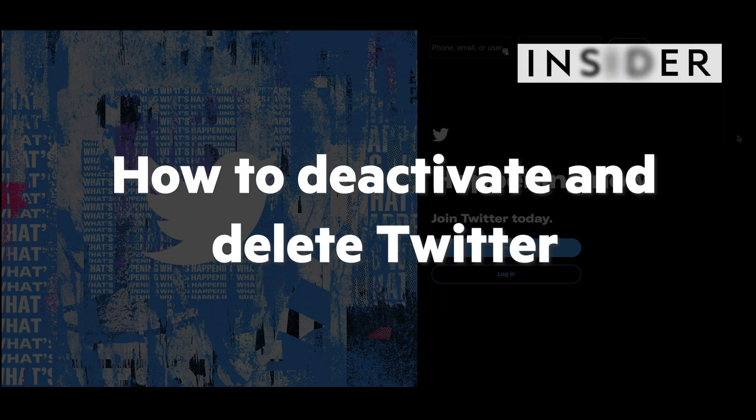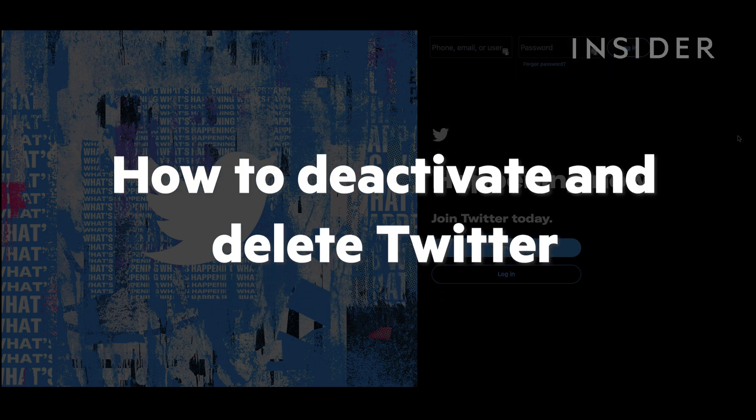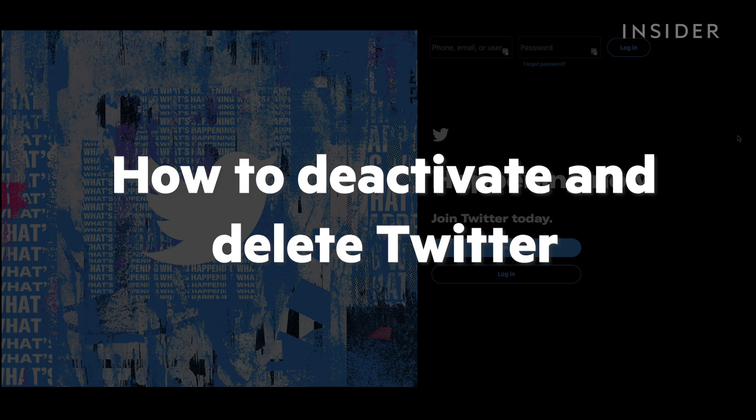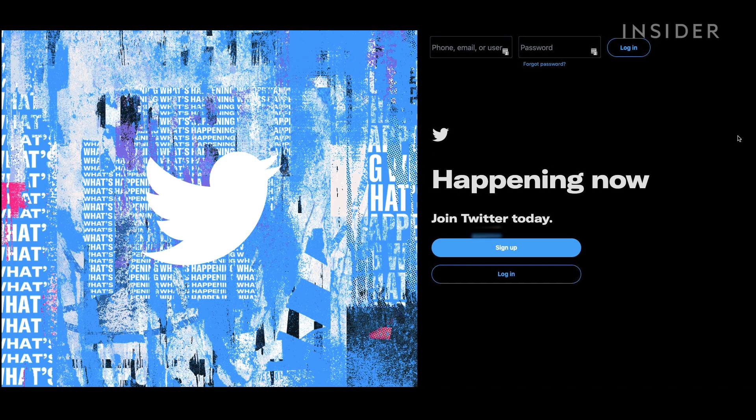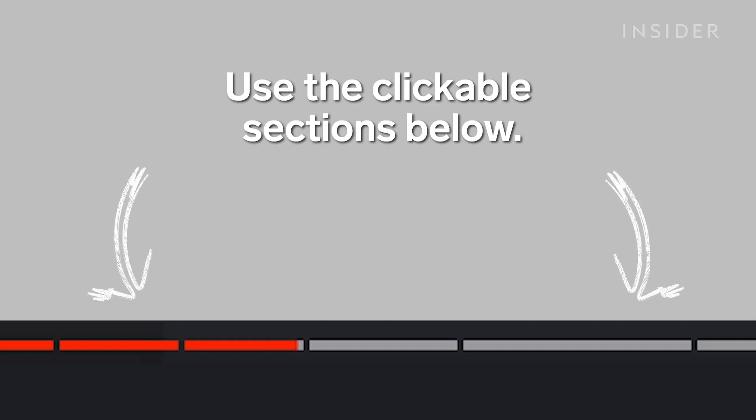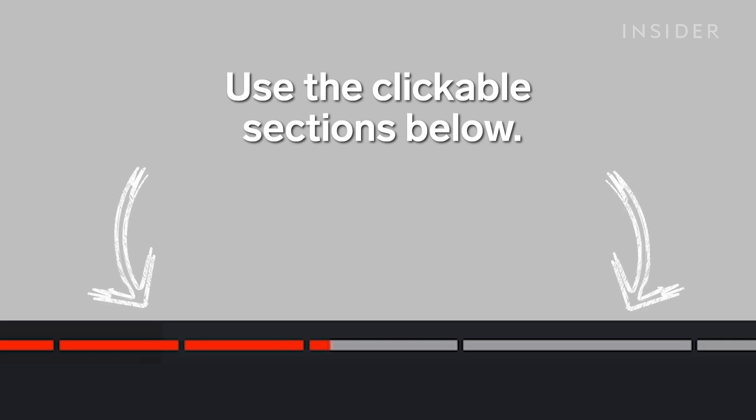In this tutorial, we will show you how to deactivate your Twitter account on mobile and on a browser, as well as how to delete the app.